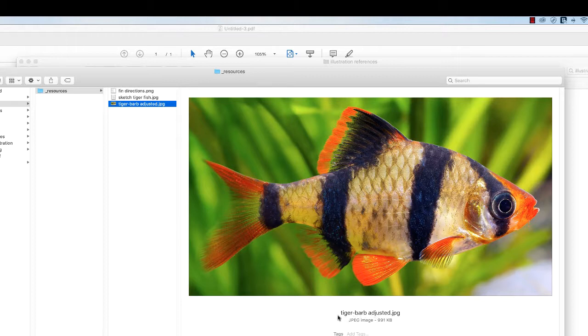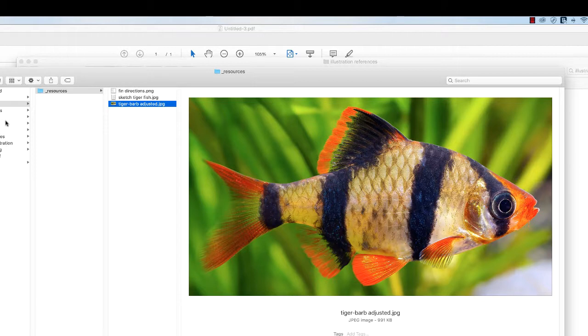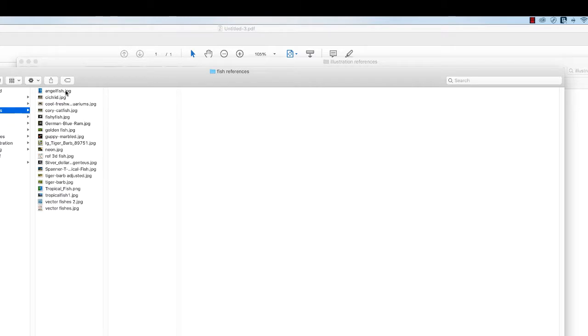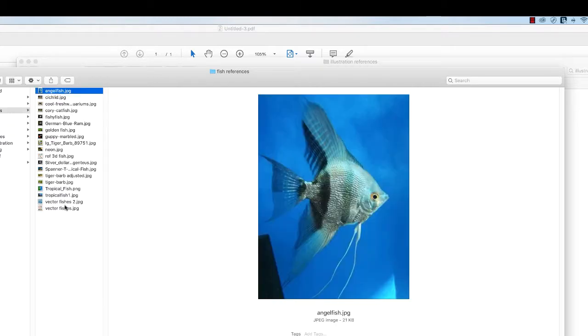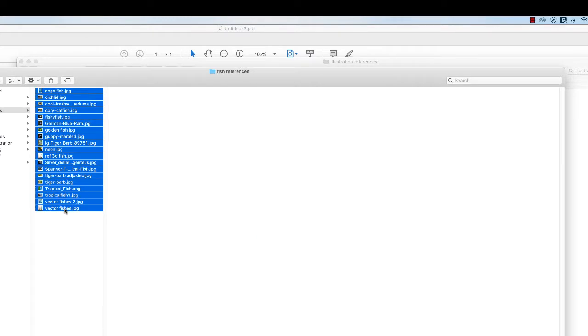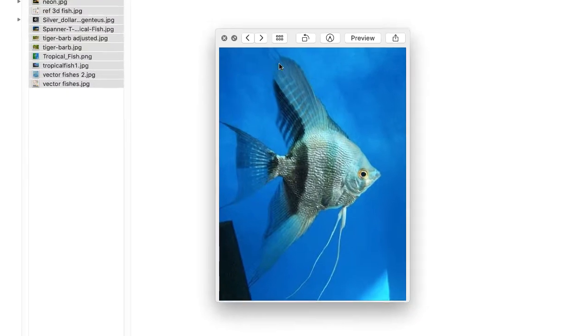I want you guys to know that before I embarked on drawing this, the first thing I did was look at a whole bunch of fish. The reason I did that was because I wanted to get an idea of what's out there.